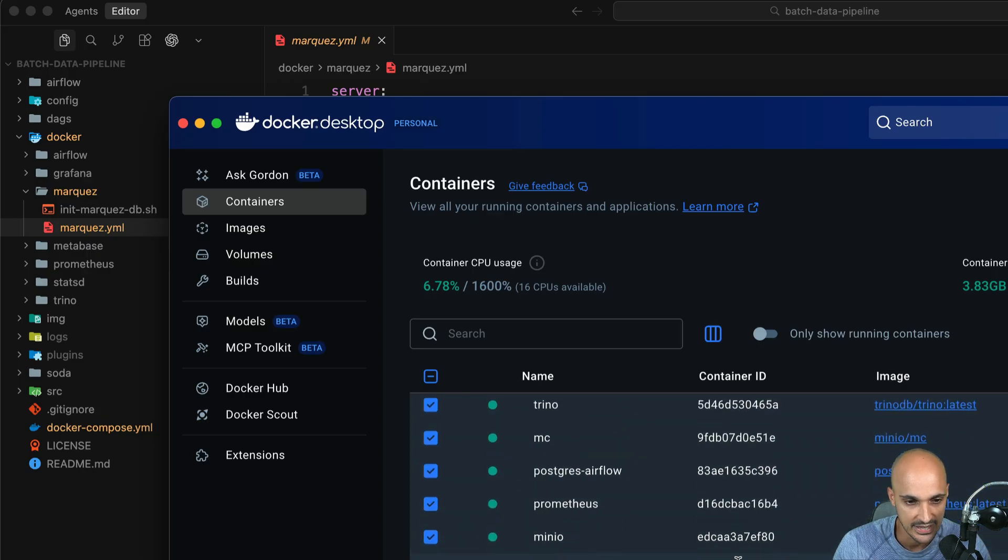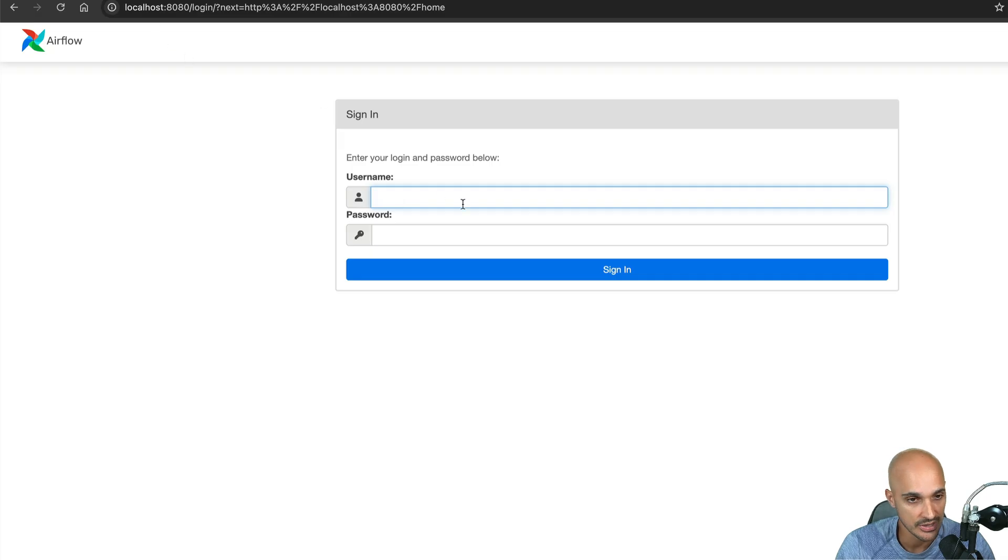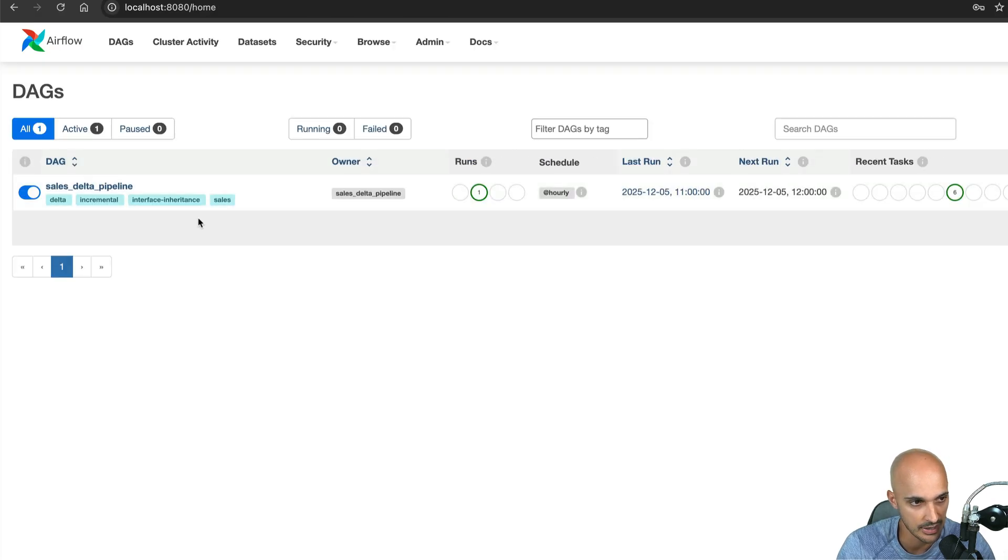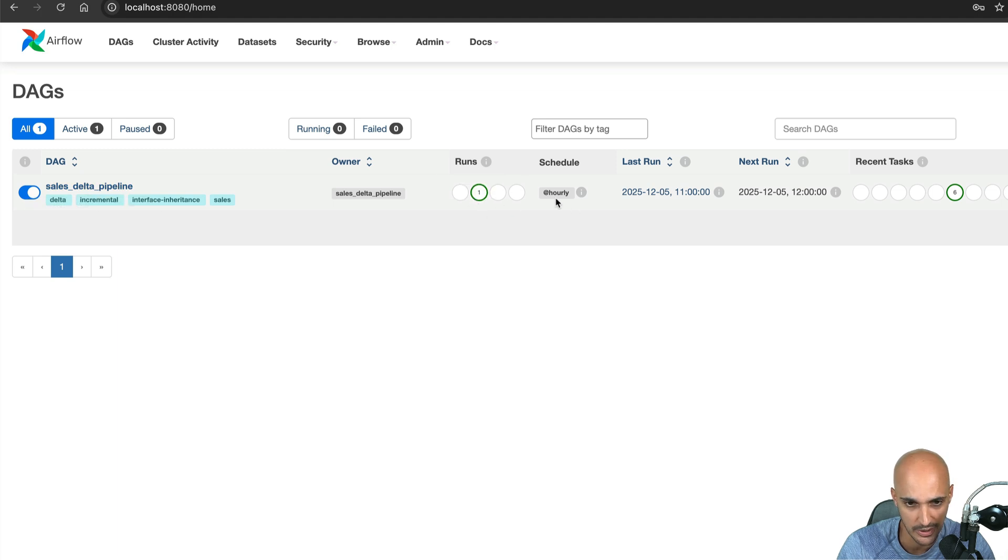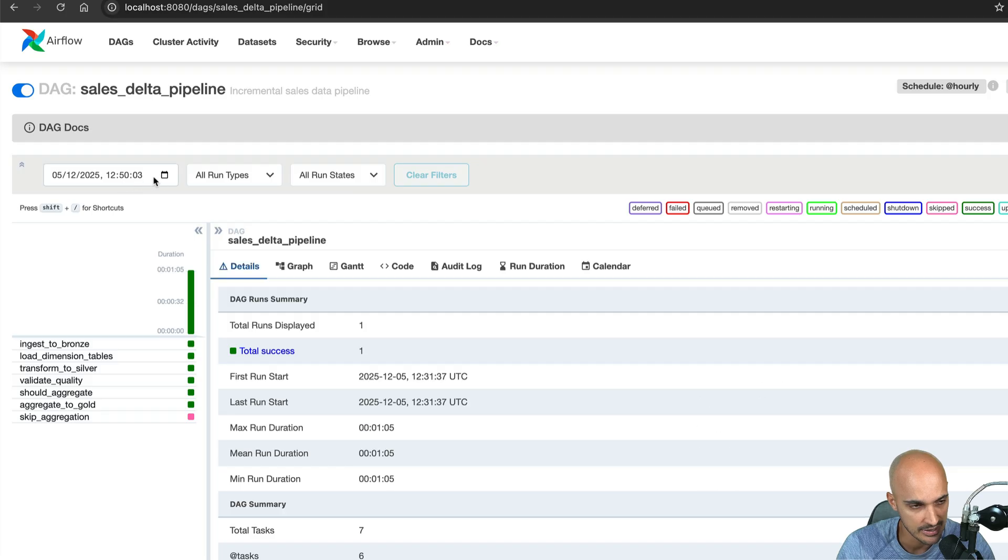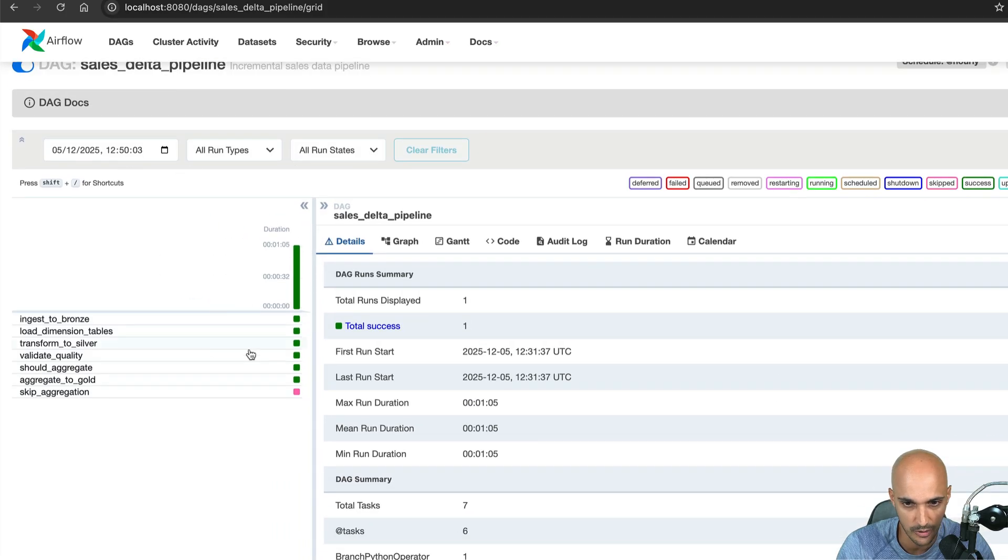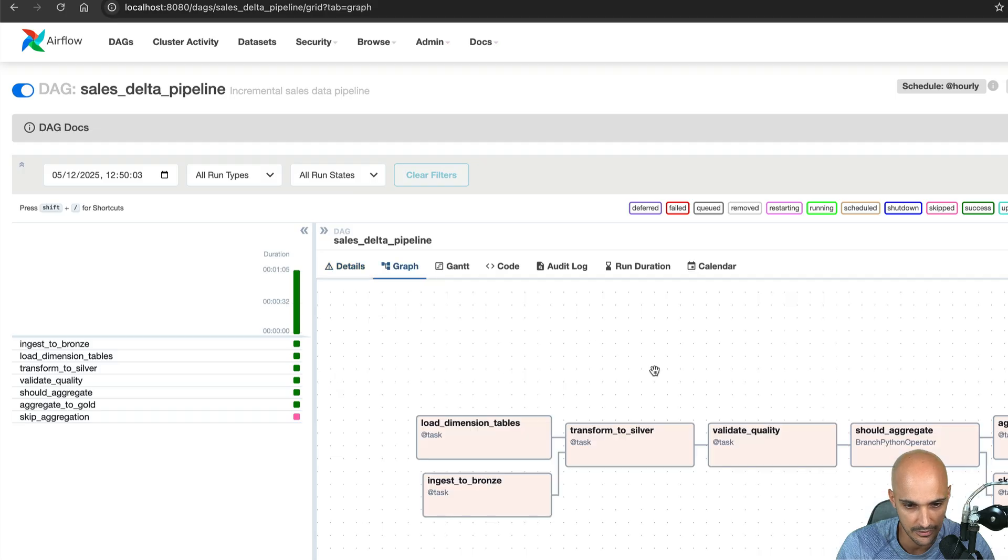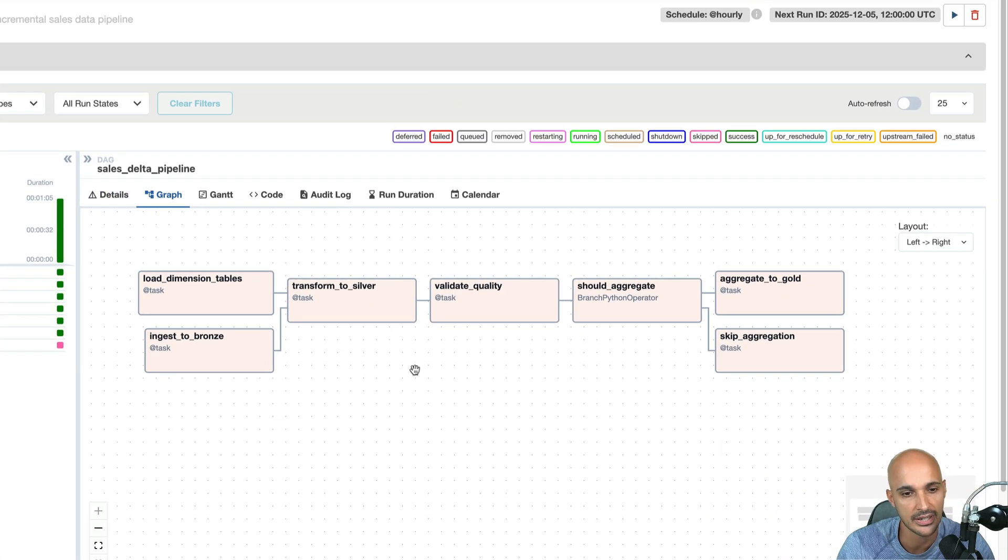So let's see if we can access the Airflow UI. Okay on localhost 8080 the username is admin and the password is admin as well and we can see the data pipeline sales data pipeline. It looks like it works because we already have one diagram and that pipeline runs every hour. So let's take a look at it. Okay so we have all of those tasks. If we take a look at the graph.